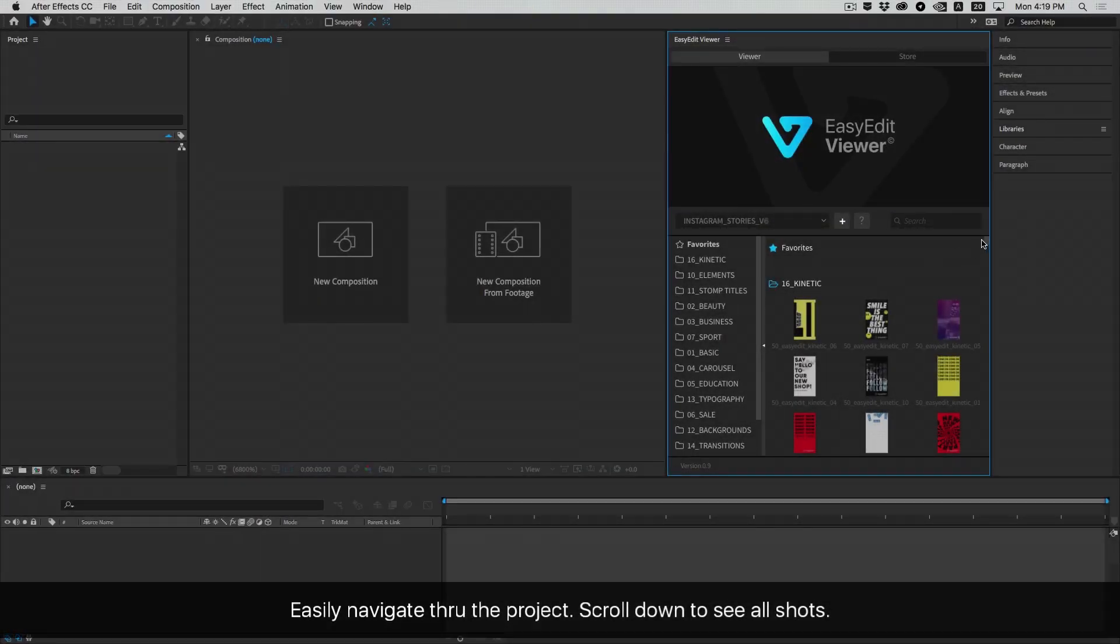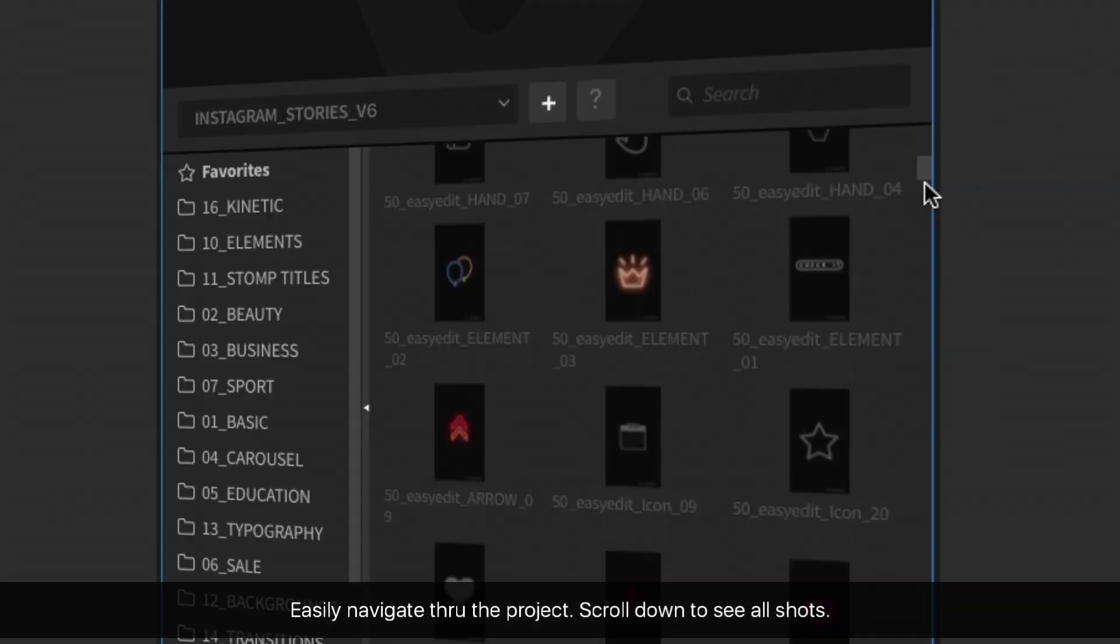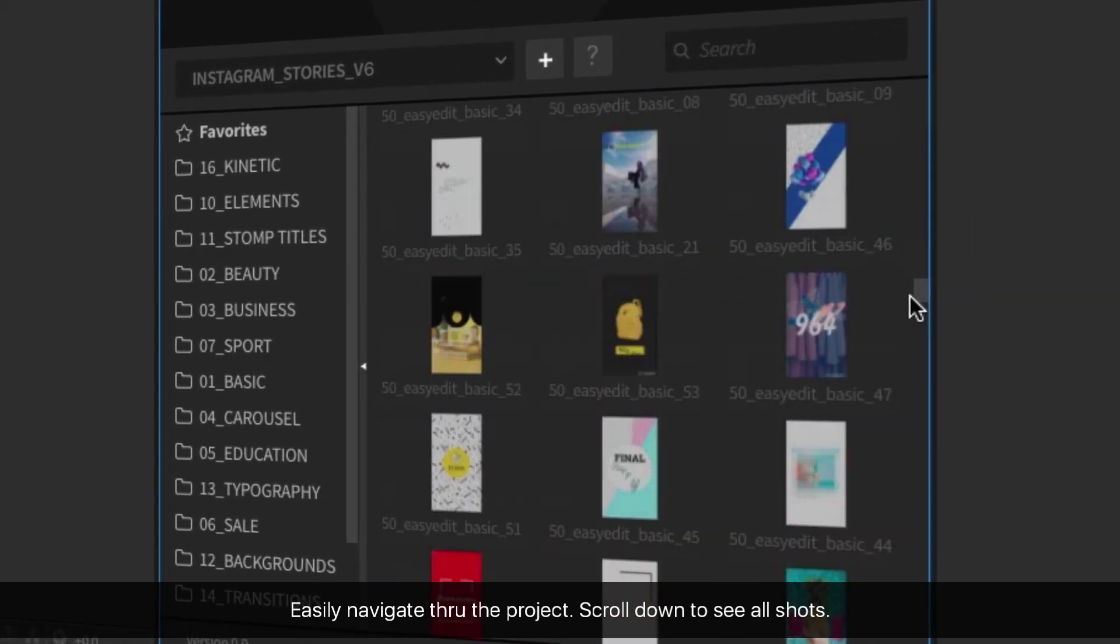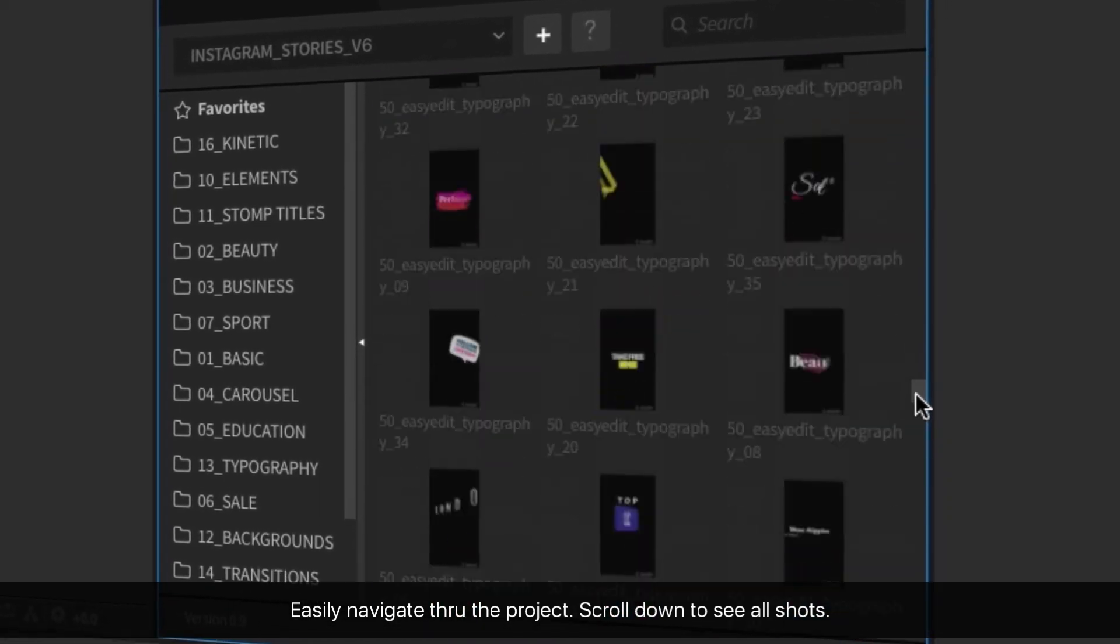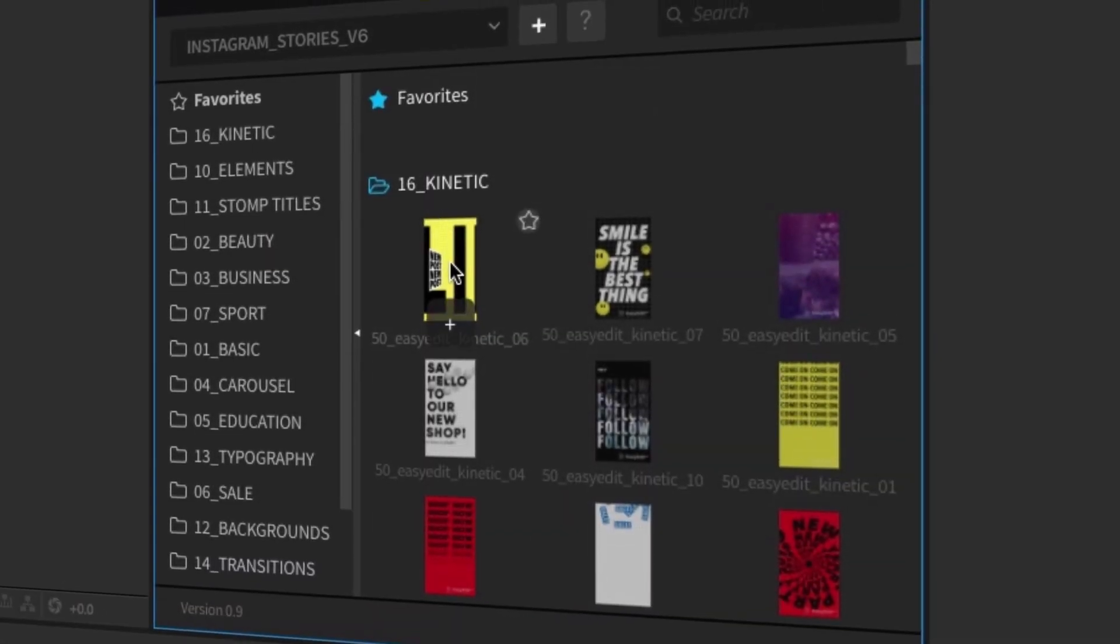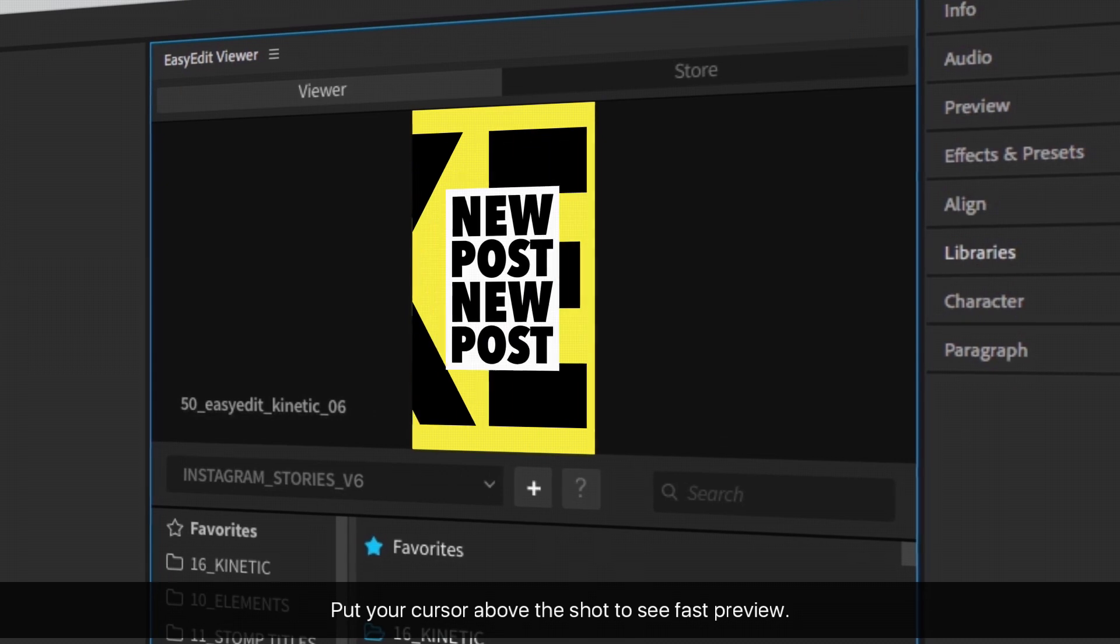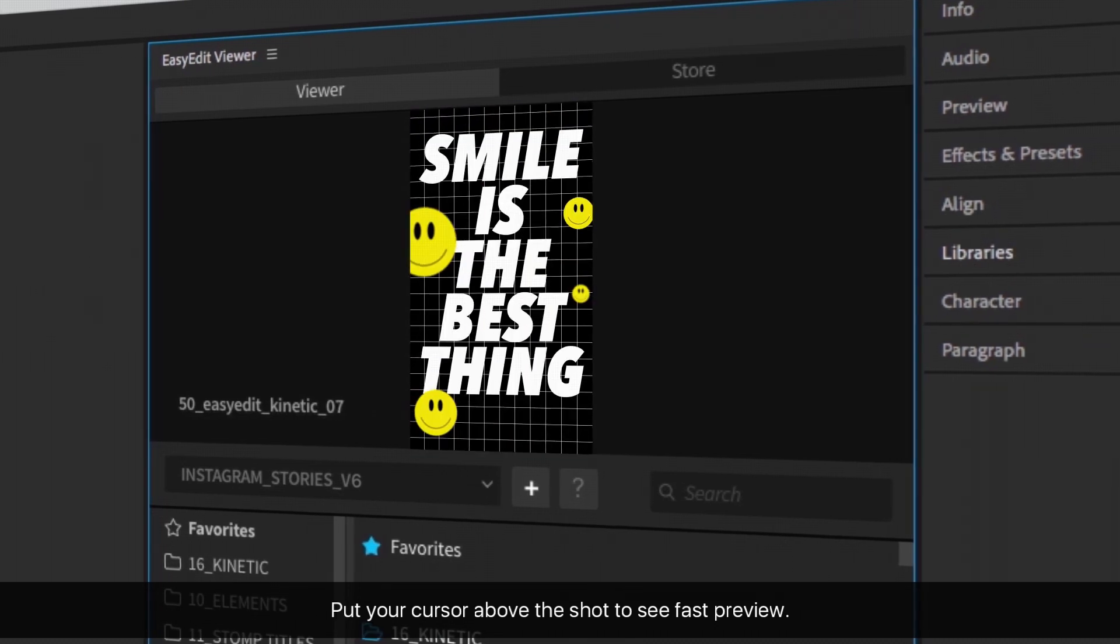Easily navigate through the project. Scroll down to see all shots.